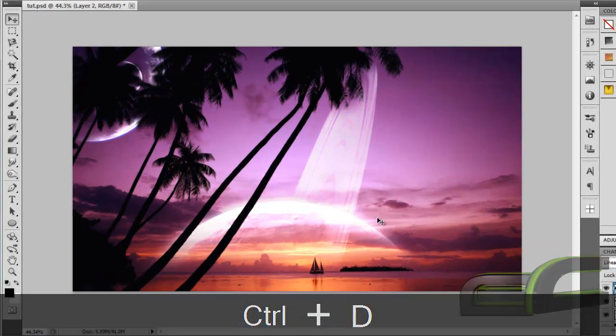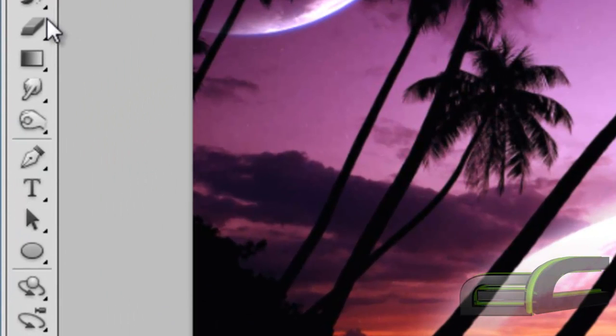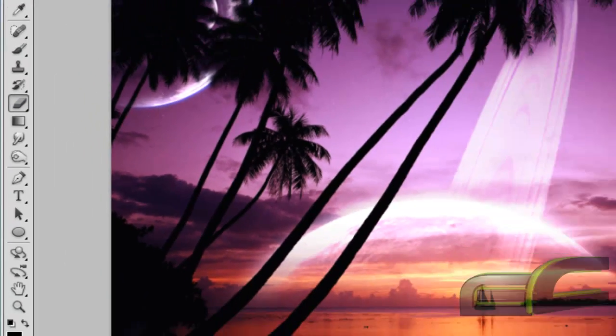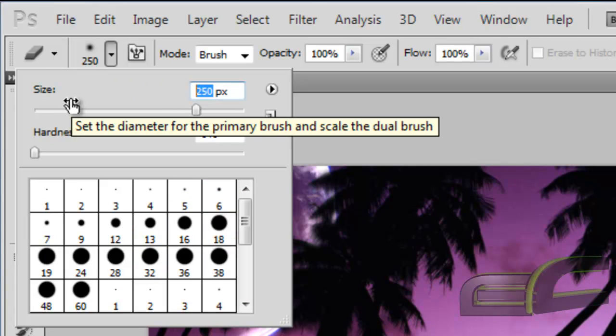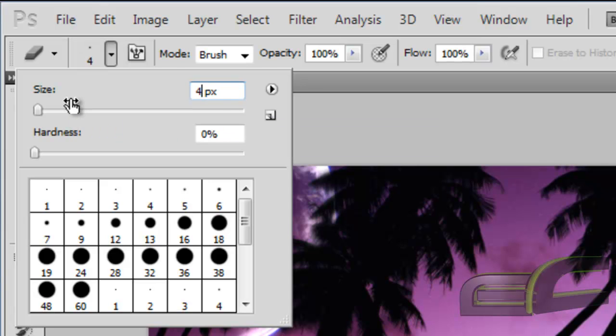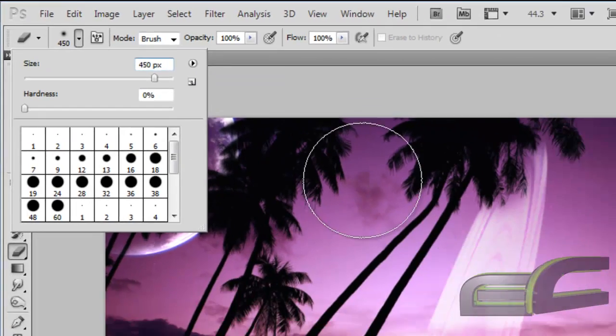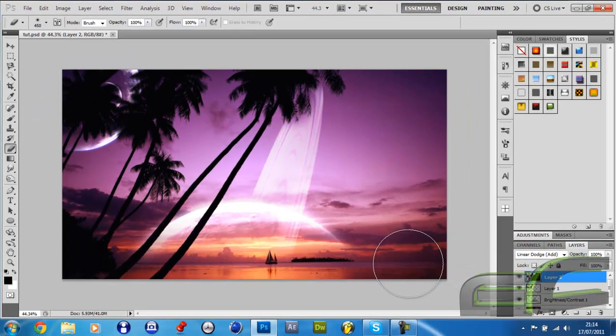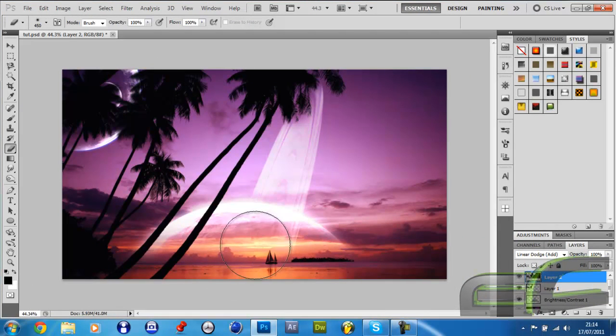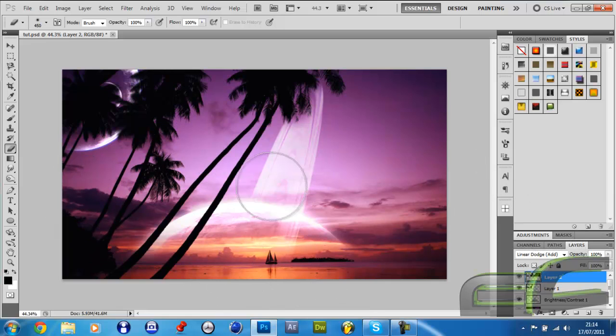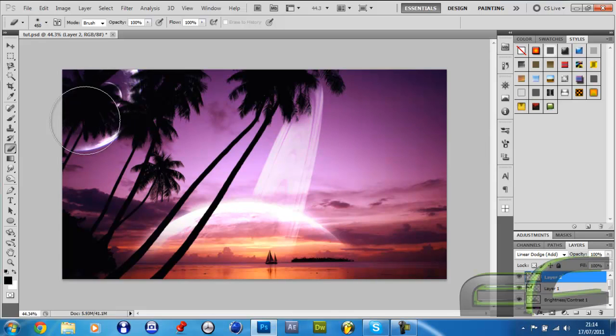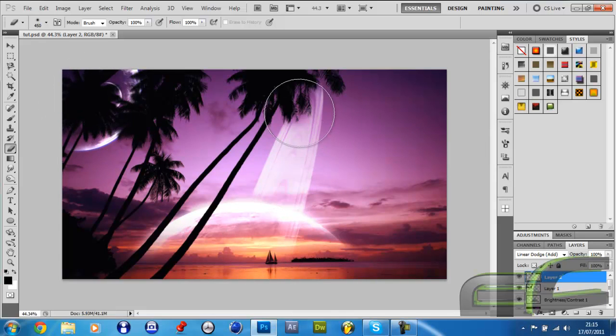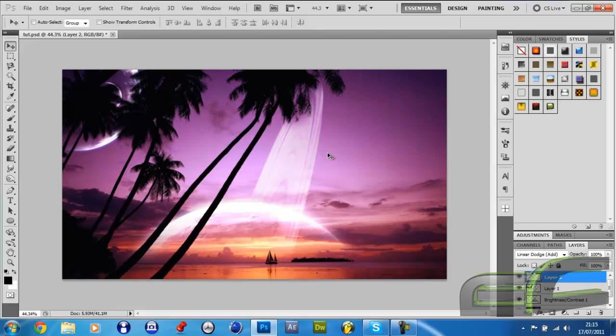What you can do now is get your Eraser tool, make the size around 450. You can just erase the parts you don't want to be shown within the image. I just want it to be kind of up there, right in the sky. And you can now erase where it is in the planet. There you go, there you have your star field.